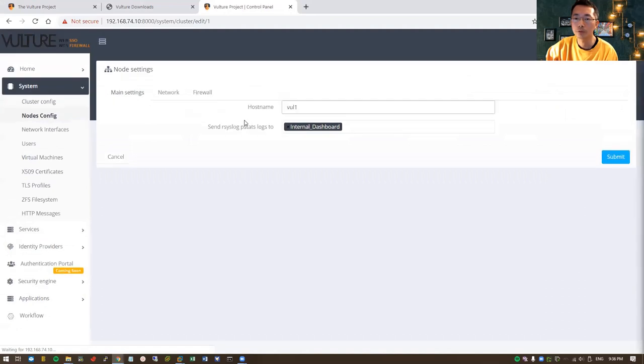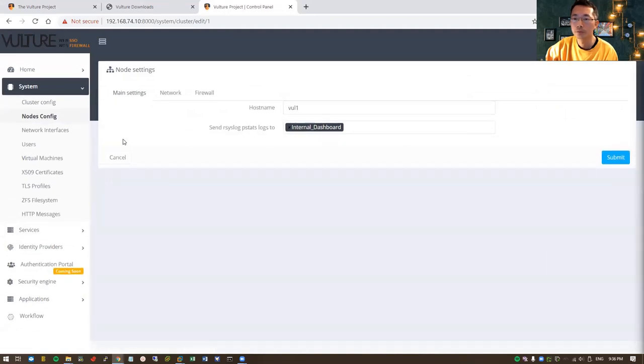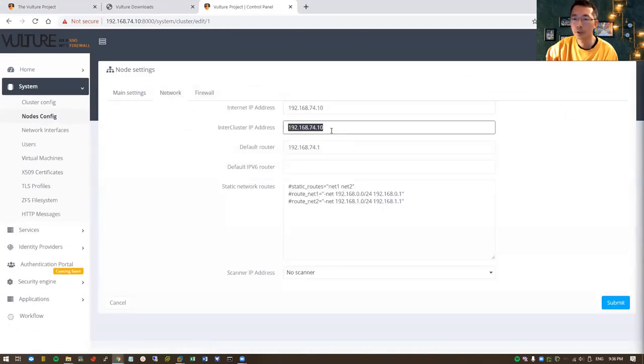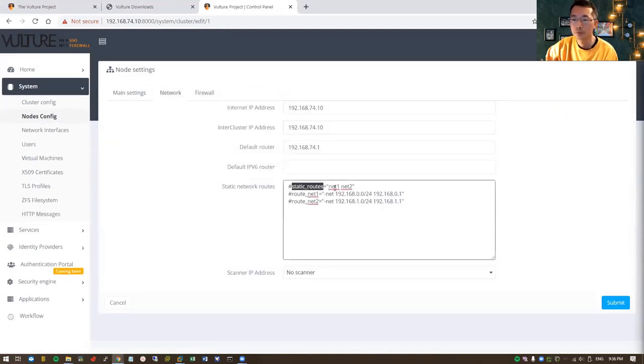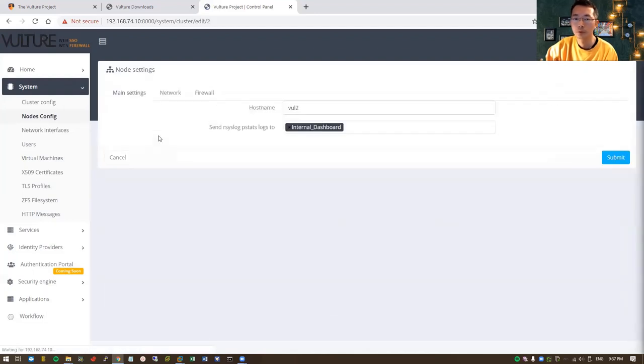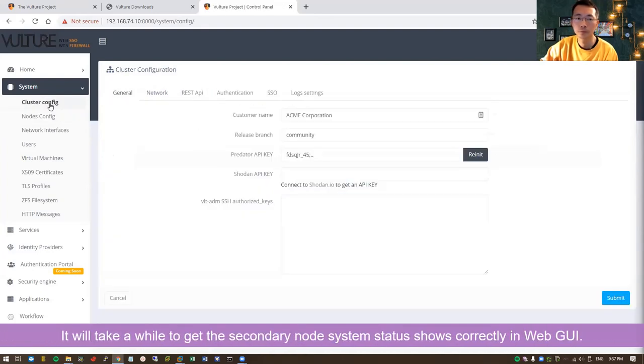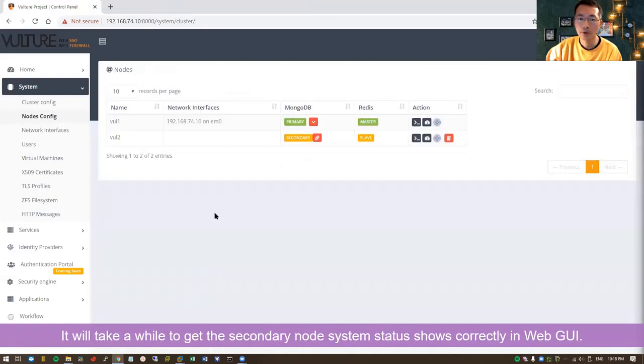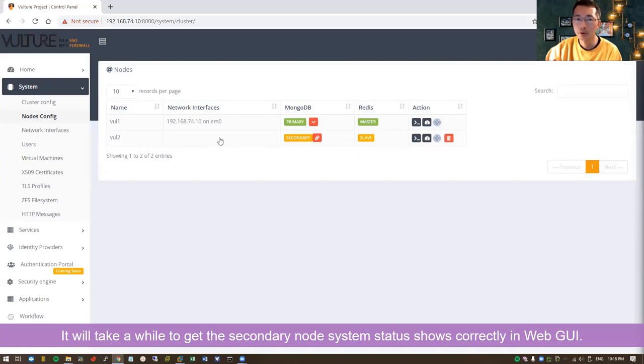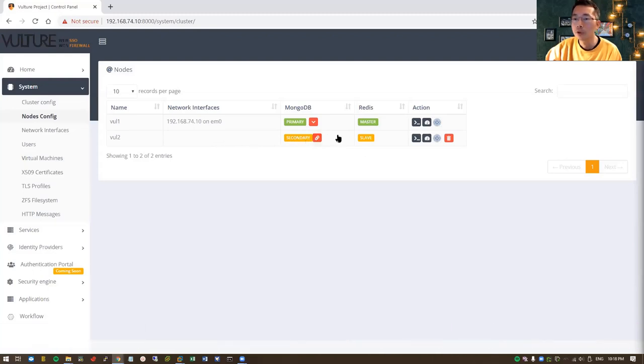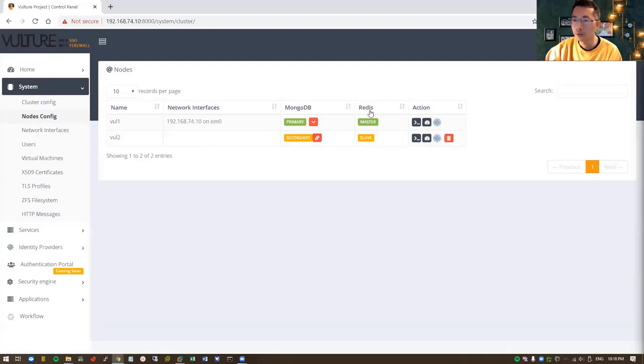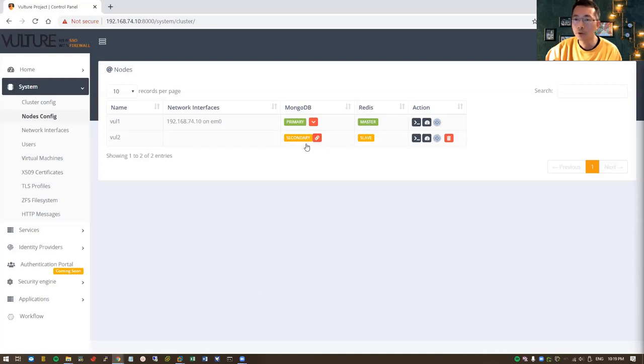So this is our Vulture 1 IP. Vulture 2 on the second node—Vulture 2—it may take a while for the master web GUI to show you the Vulture 2 status correctly. Previously it showed unknown on the Redis component, and all actions were blank. After a while it will correctly show the secondary.